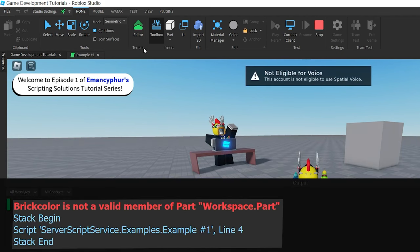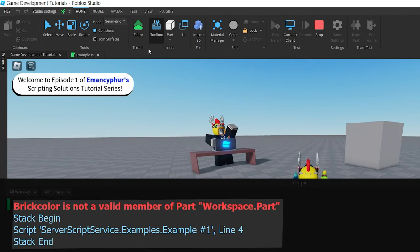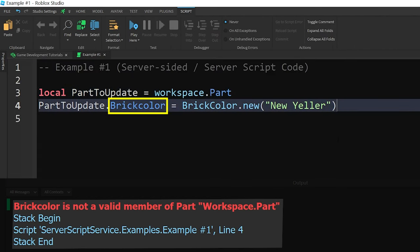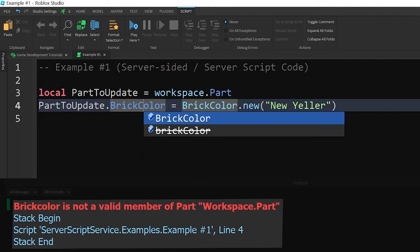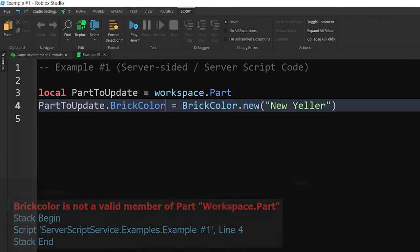But now there's another one on line 4 with the word BRICKCOLOR. When we look back at the script for that word, it looks like it's spelled correctly. However, if we compare it to the other time BRICKCOLOR is mentioned, it looks like the letter C in the word is supposed to be capitalized. So we can go ahead and fix that on the left side.